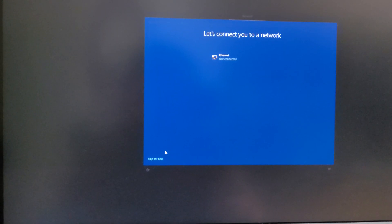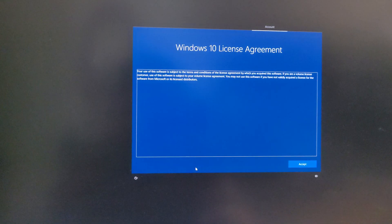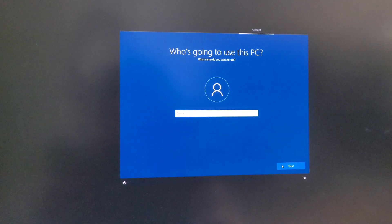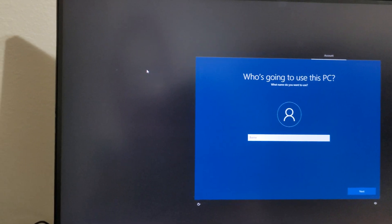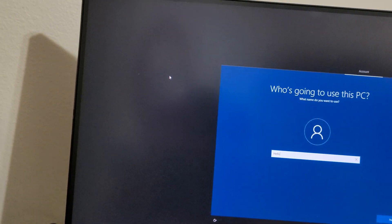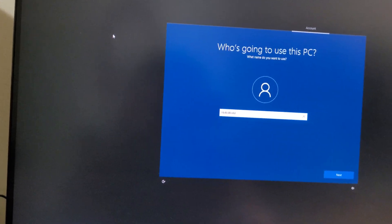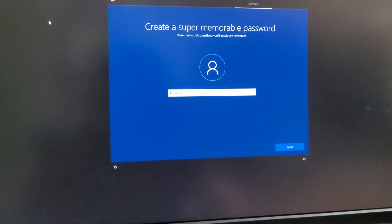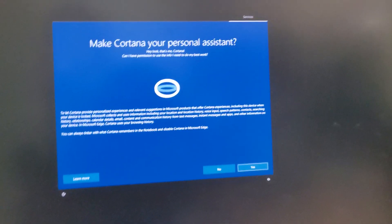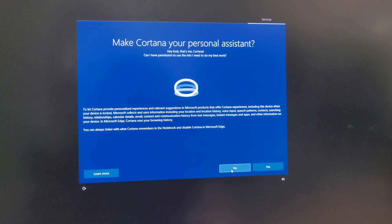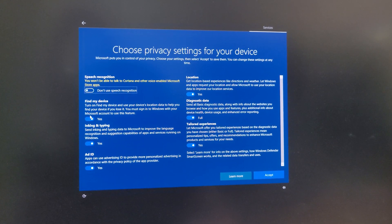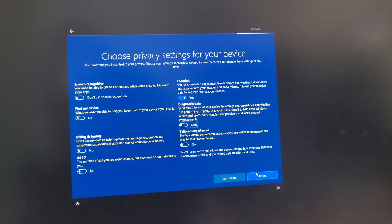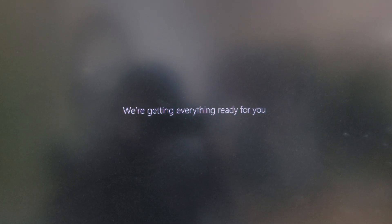No internet, skip for now. I agree. You could put a password, or if you don't, you could just leave it blank and press enter. Nope, I do not want Cortana. Nope, I do not want any of that stuff. Time for location, accept.